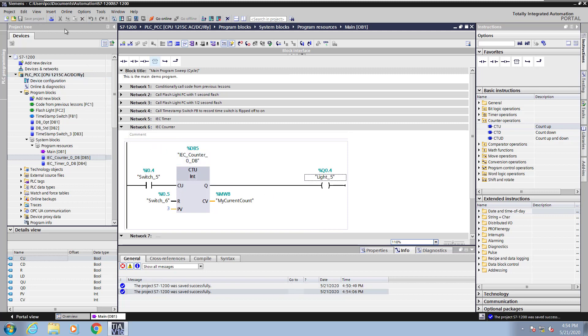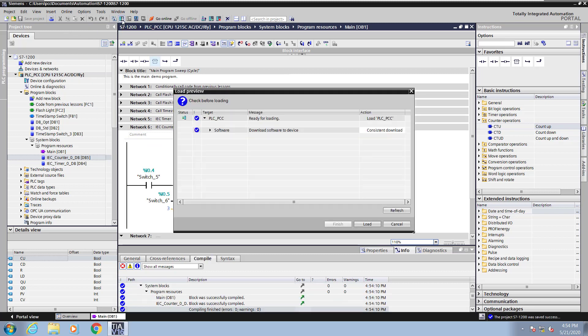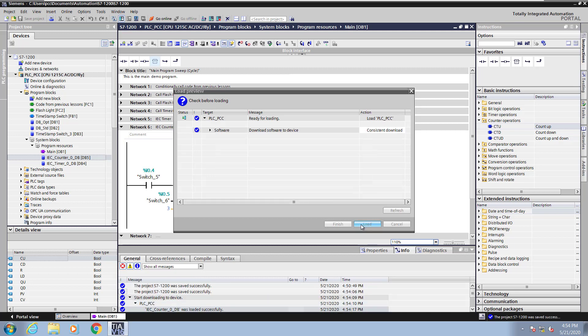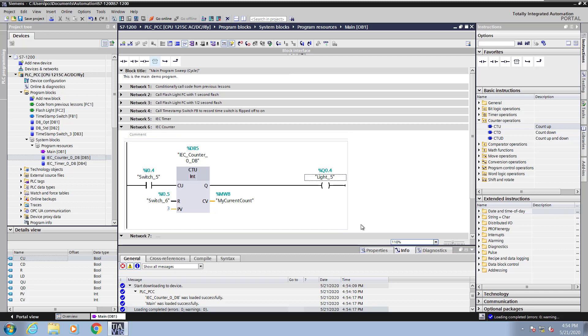I will save my project, download my changes into the PLC, and select load. Then I will go up and start monitoring.